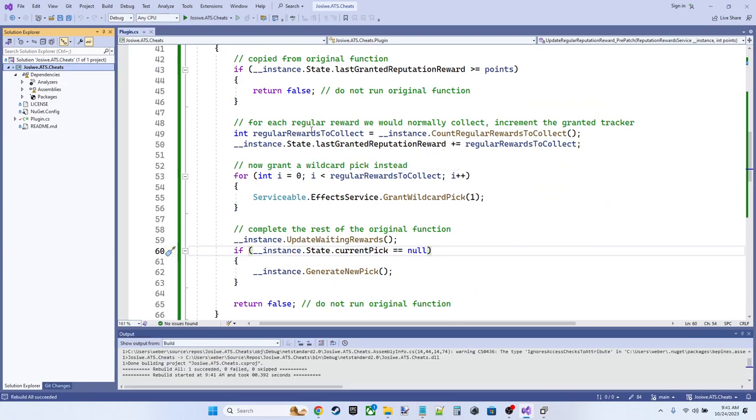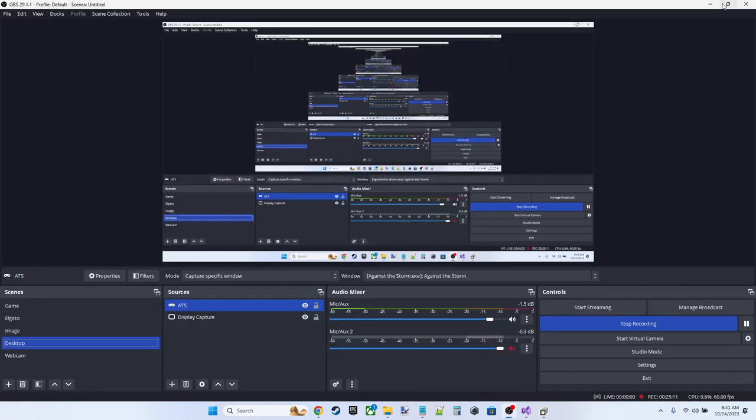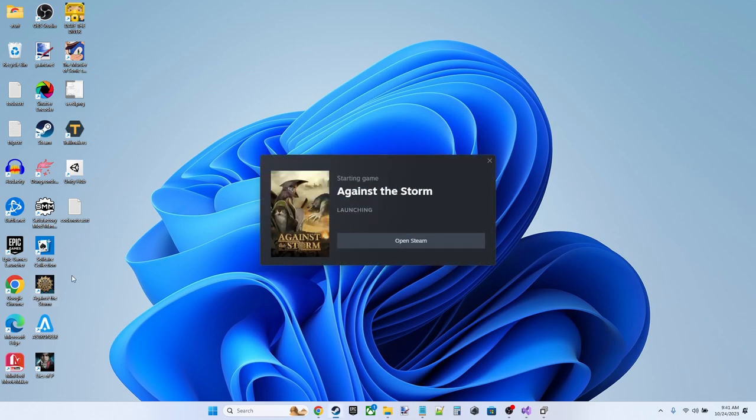Let's go ahead and rebuild this. Remember, this automatically copies and updates the DLL in the BepInEx plugin directory. So we're going to go ahead now and run the game again. And try our little experiment a second time.